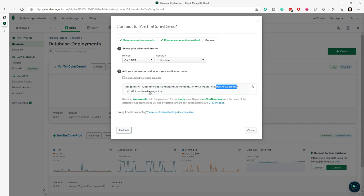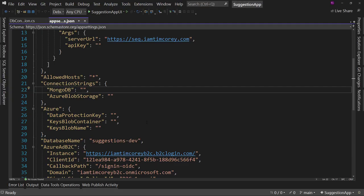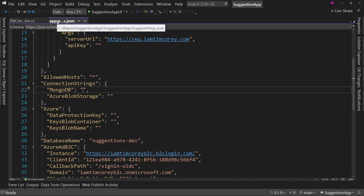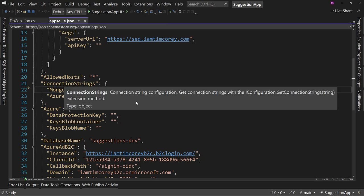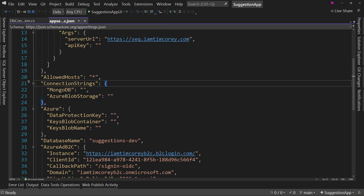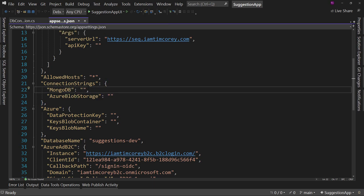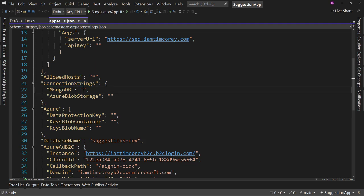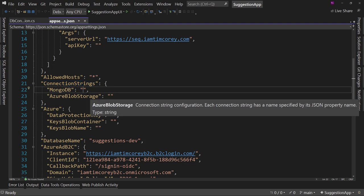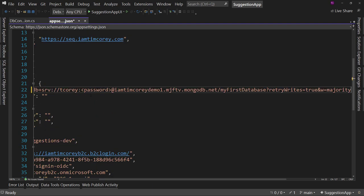And that's it. So if you come over to Visual Studio, you'll see here, this is the source code for the suggestion app. And in my app settings dot JSON file, I have a section right here for MongoDB in the connection strings. Here, I would paste this in and then I'd modify my password.